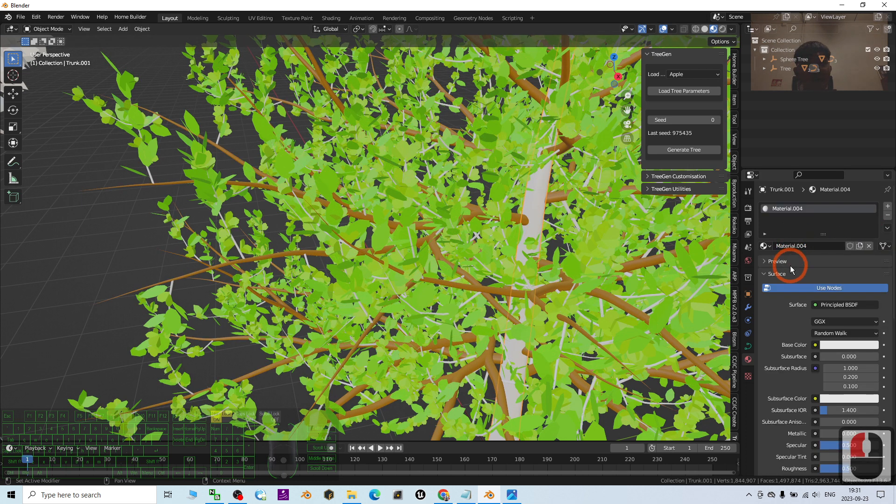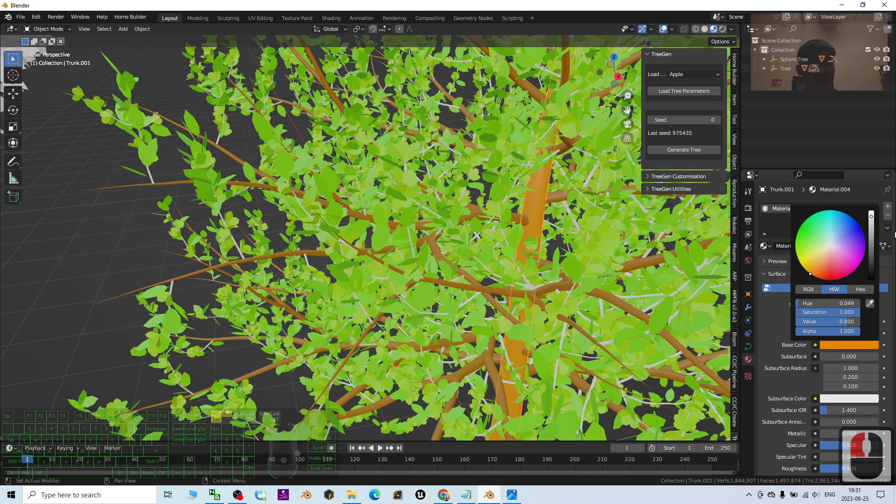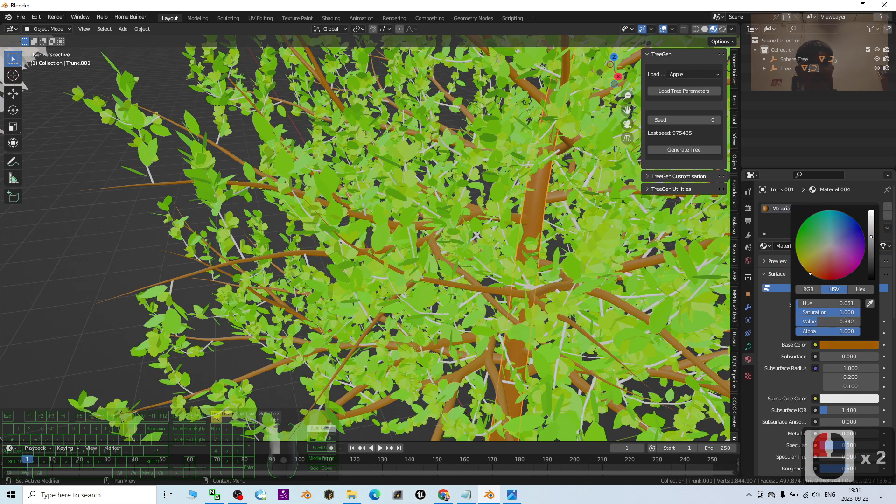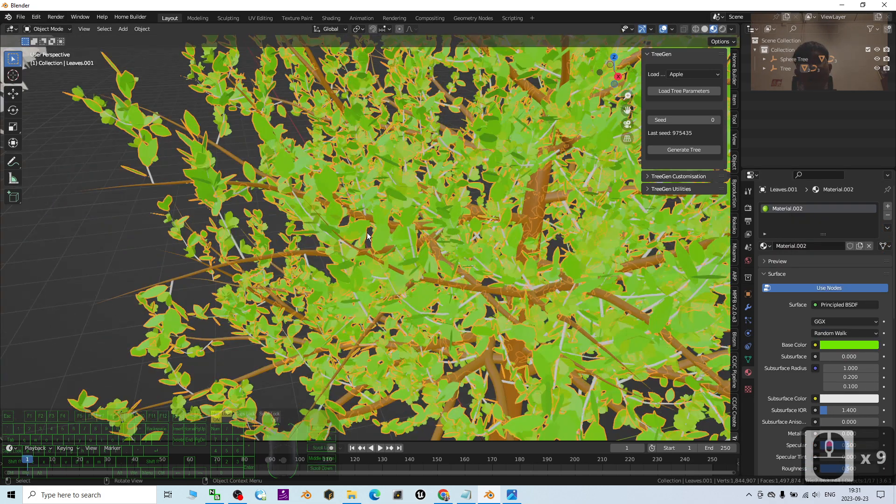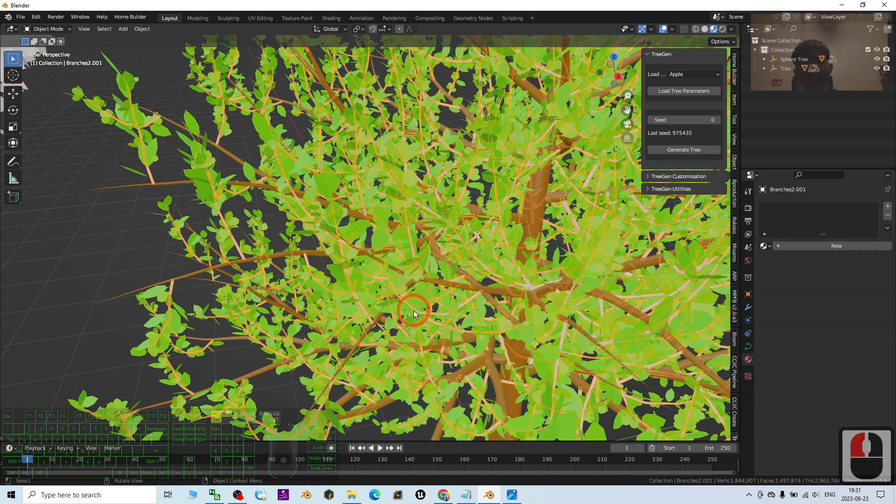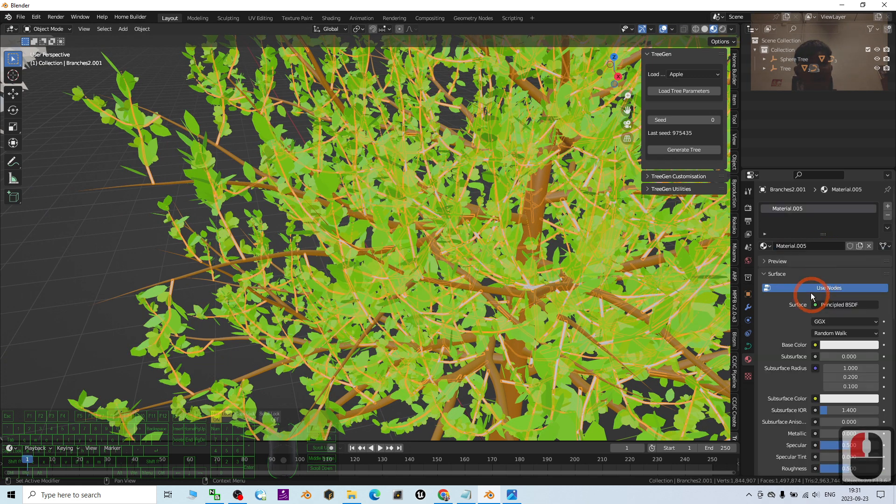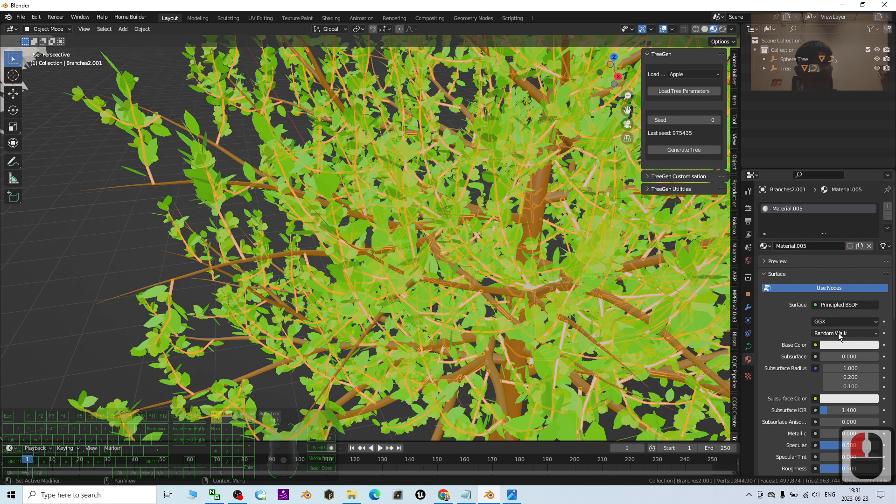They still have small branches. You have to add the colors as well. Done, done.